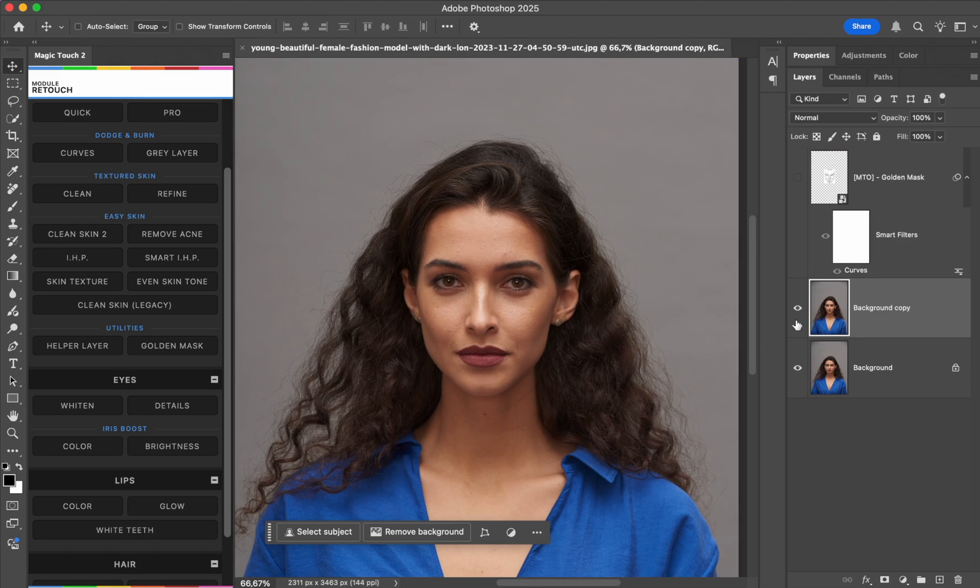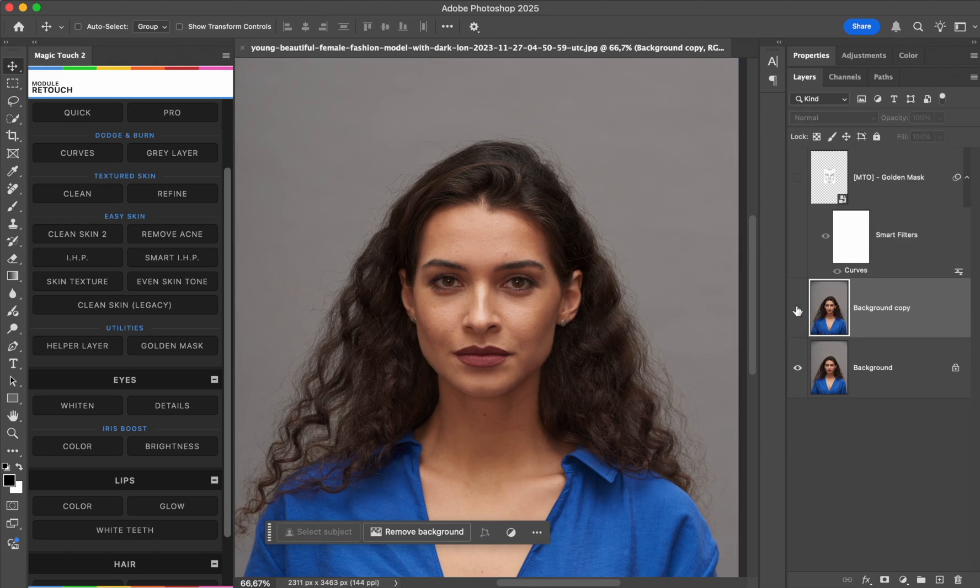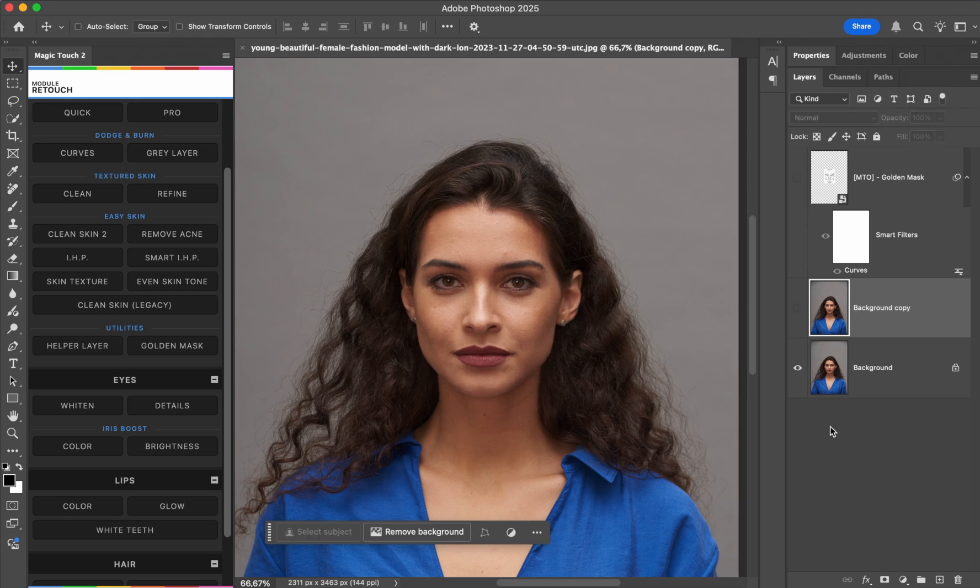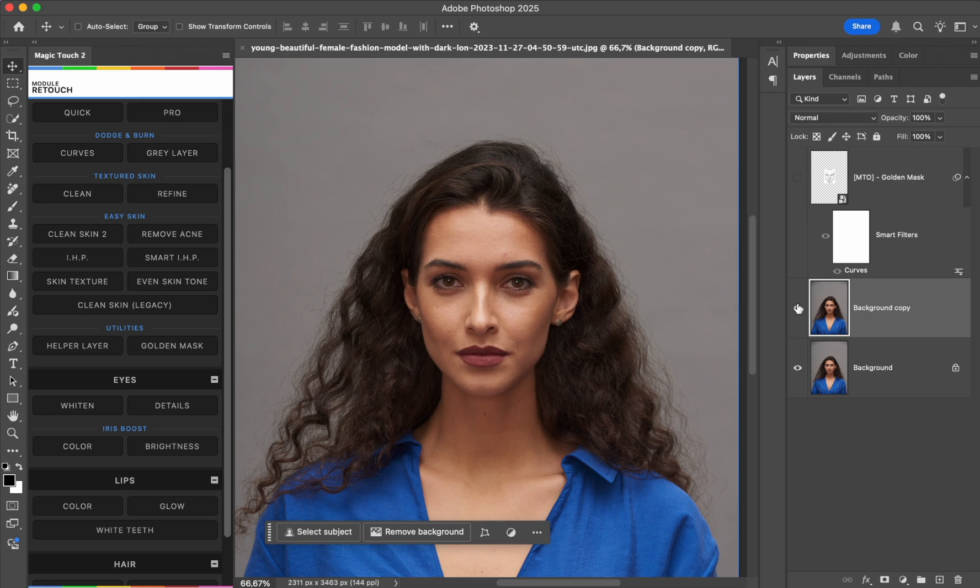This is the after, of course, and this is the before. Before and after, before and after. So now you know how this golden mask feature really works, when to use it, and why to use it.